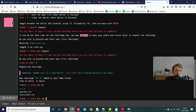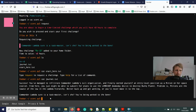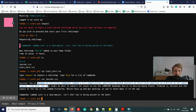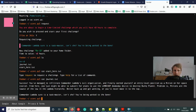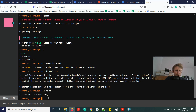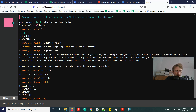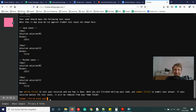Let me first cat start_here.txt — it just says type request to request a challenge, type help for a list of commands. The journal file describes the current task: infiltrate Commander Lambda's organization and earn an entry-level position as a minion. Now let's cd into the reid directory. We have a Java solution file, a Python solution file, a constraints file, and a readme.